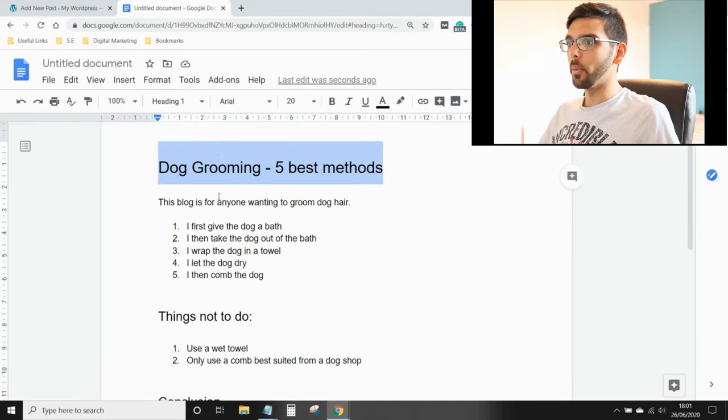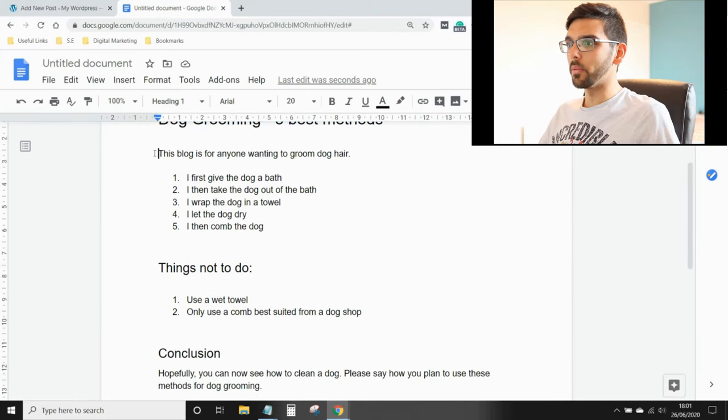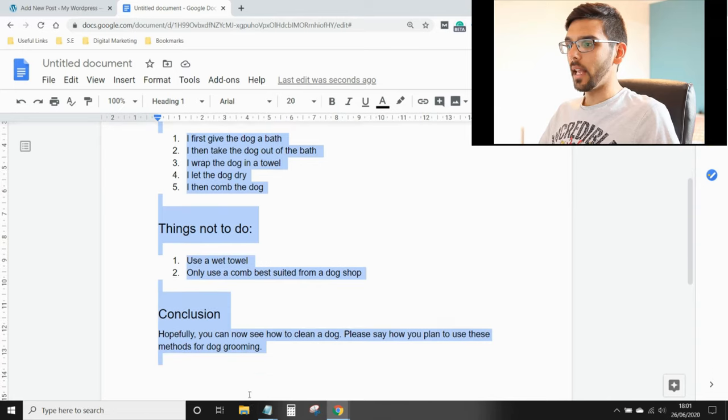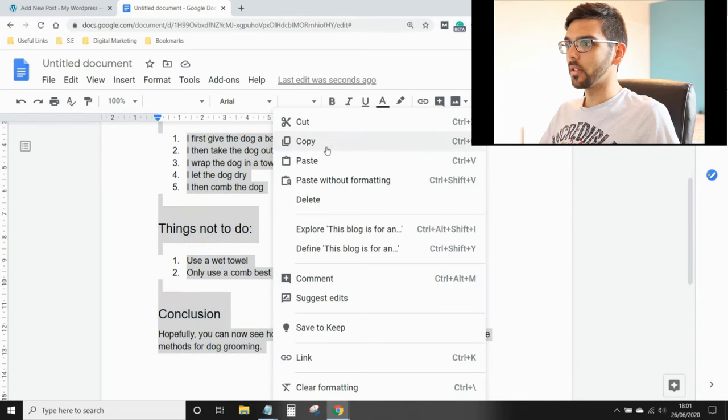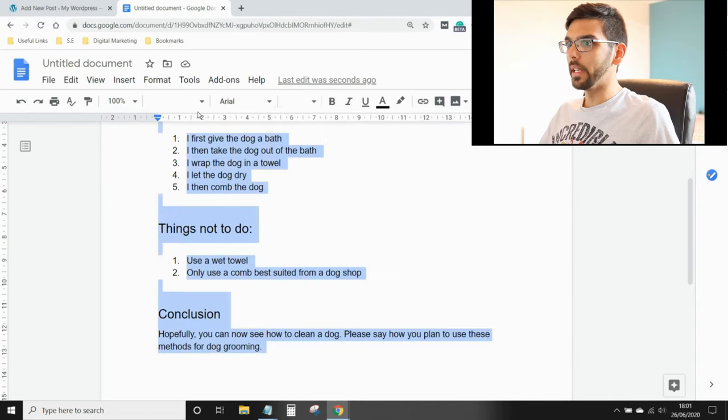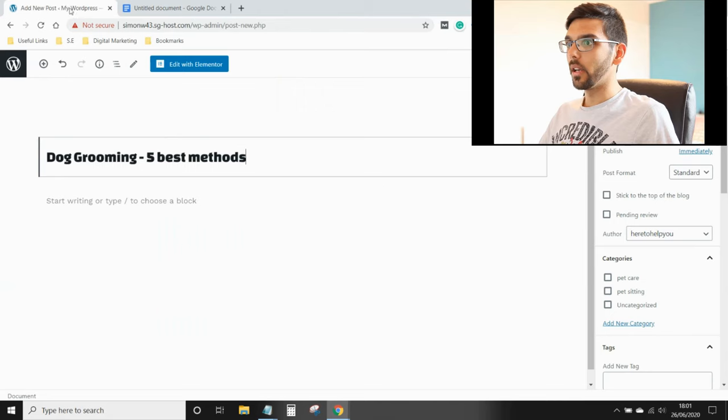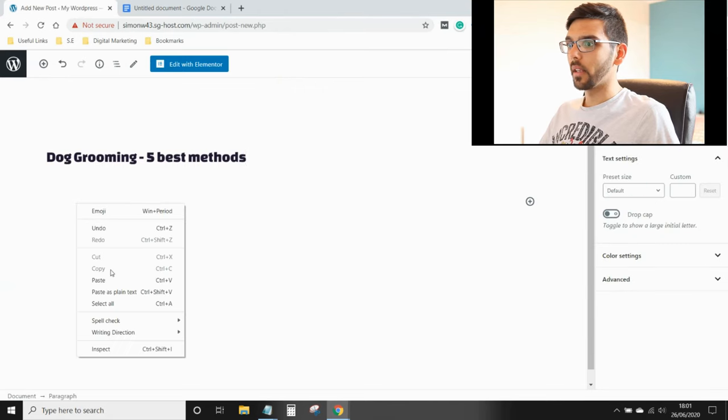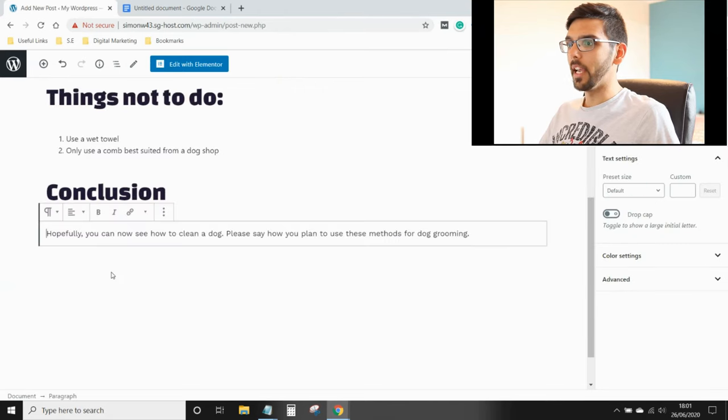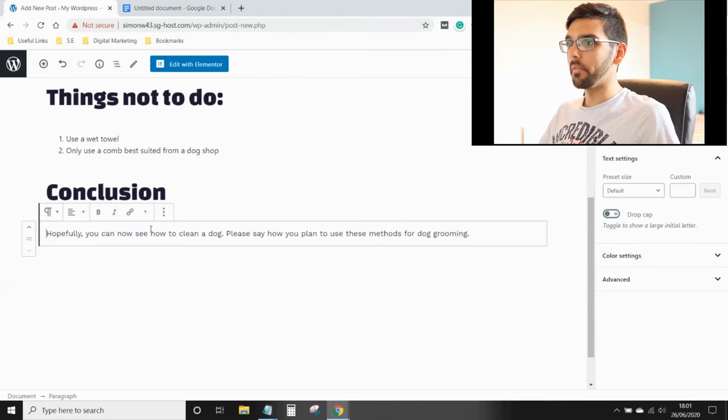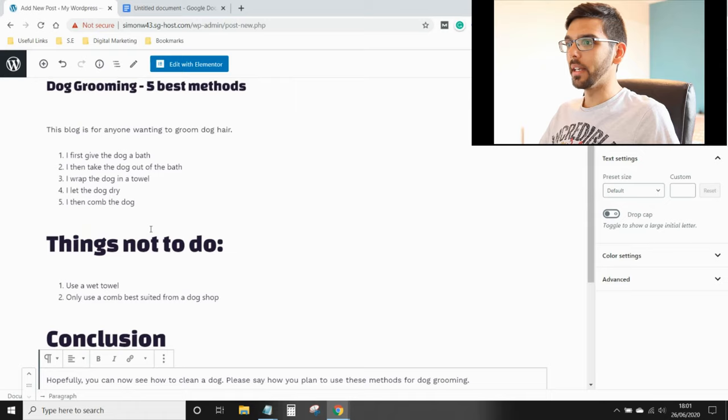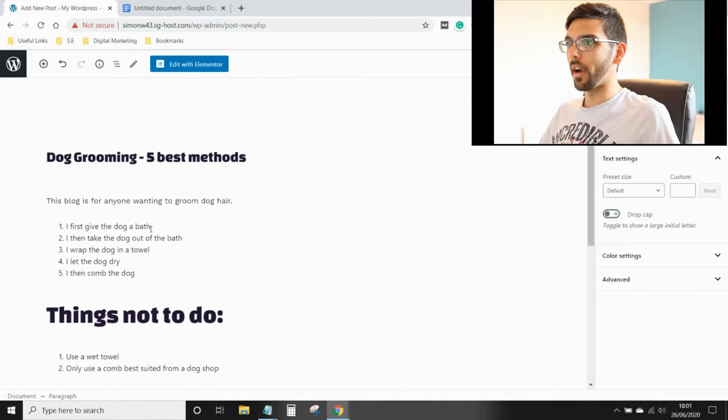And another way of doing that would be just to select all your text, right click on your mouse, copy, open up the tab, paste it in. That's how simple it is to write a blog in WordPress.